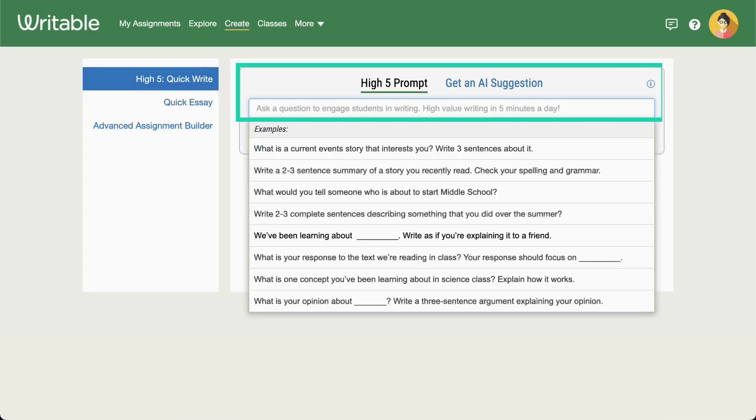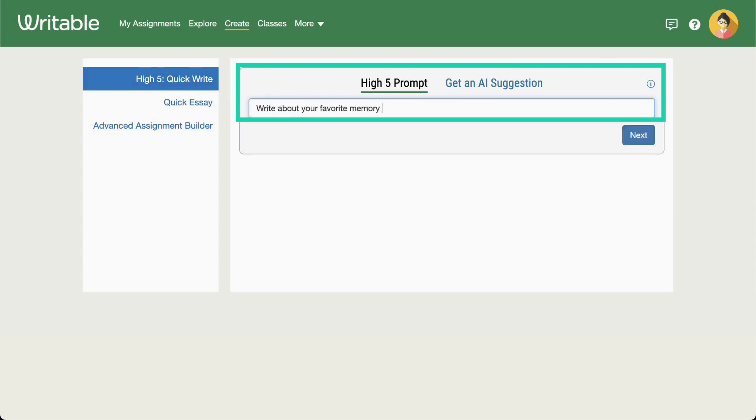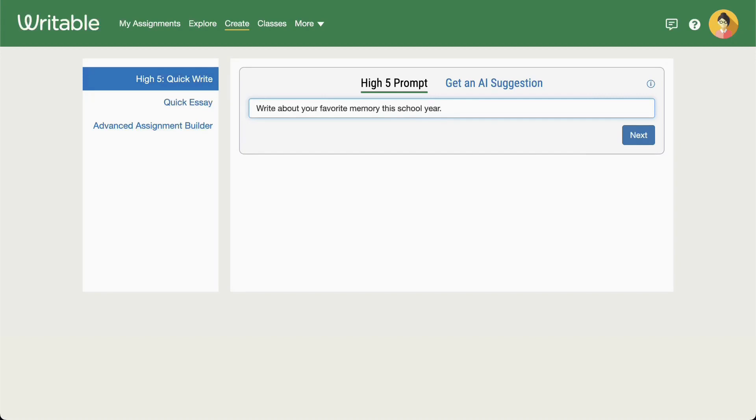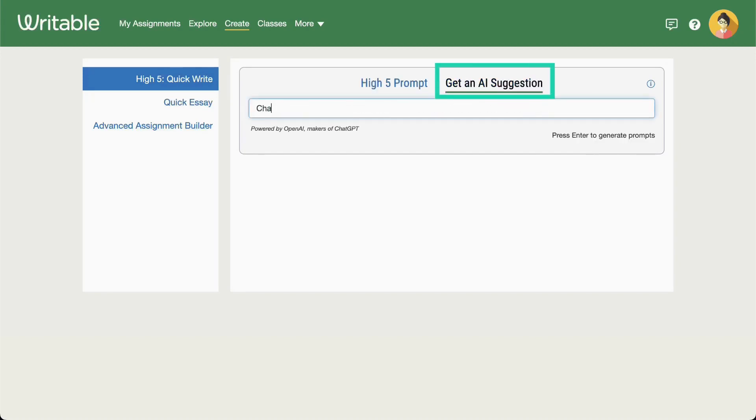If you already have a prompt in mind, go ahead and type it into the box and click Next. Not sure what to ask students? Click Get an AI suggestion.